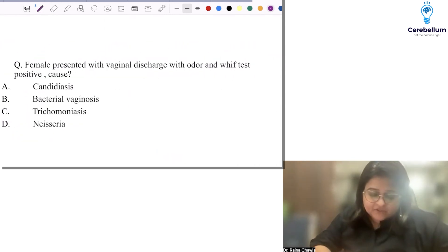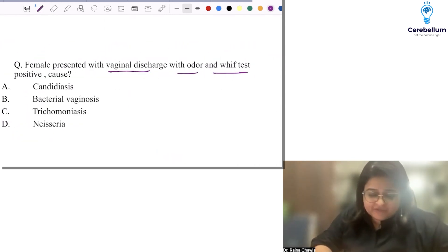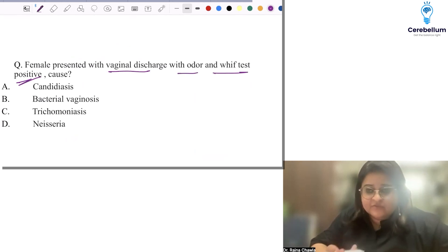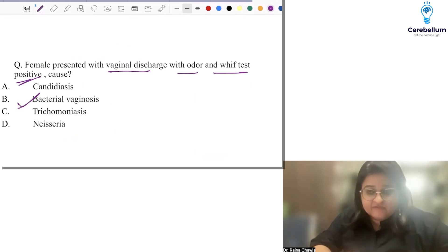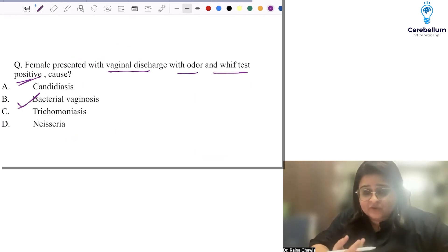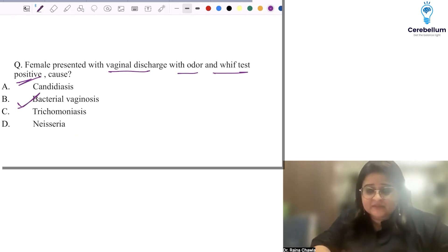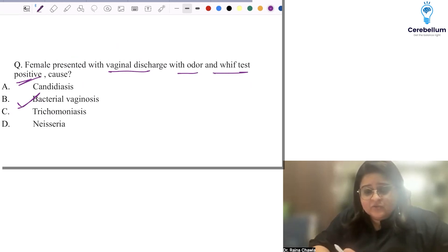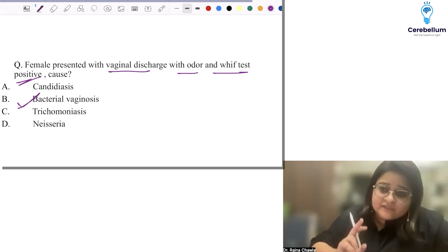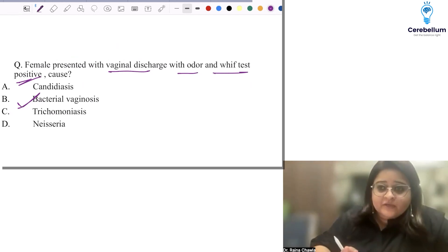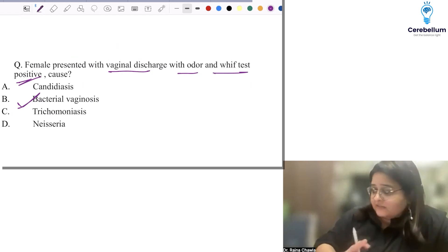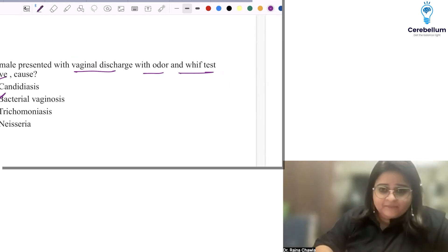A patient came with vaginal discharge with odor and the Whiff test was positive. We all know the Whiff test is for bacterial vaginosis. The question could not have been simpler. From vaginal discharge, you are definitely going to get a question both in INI and APG exams.